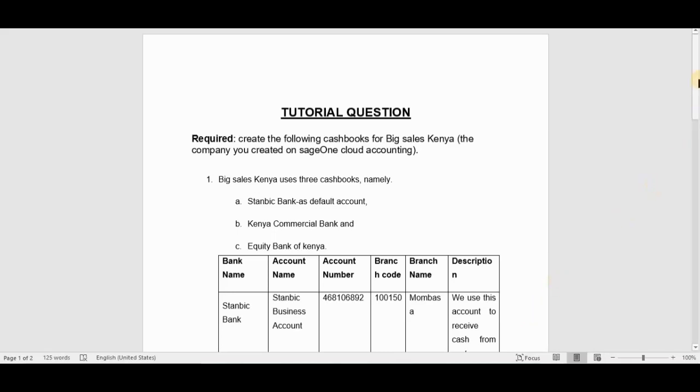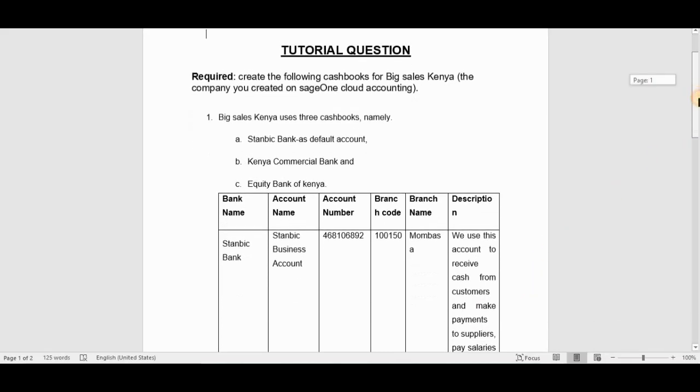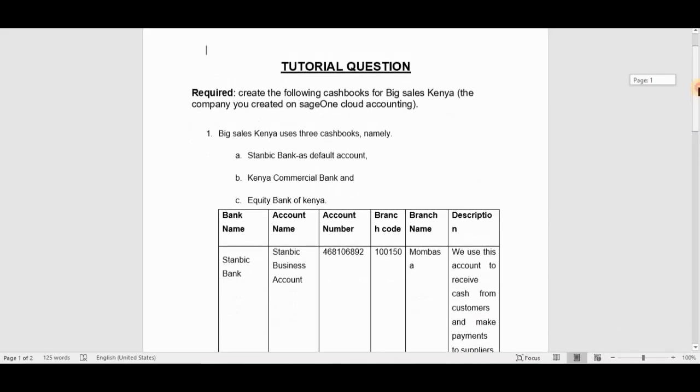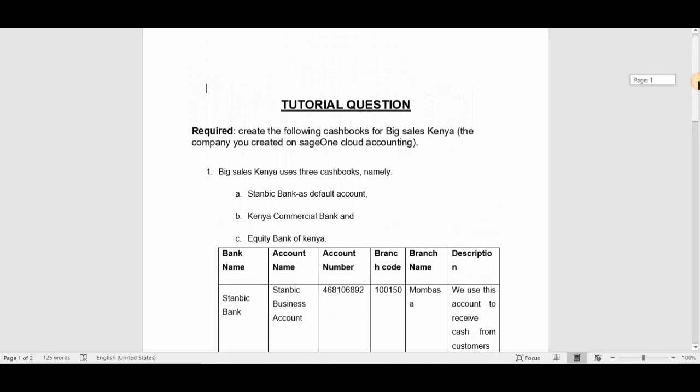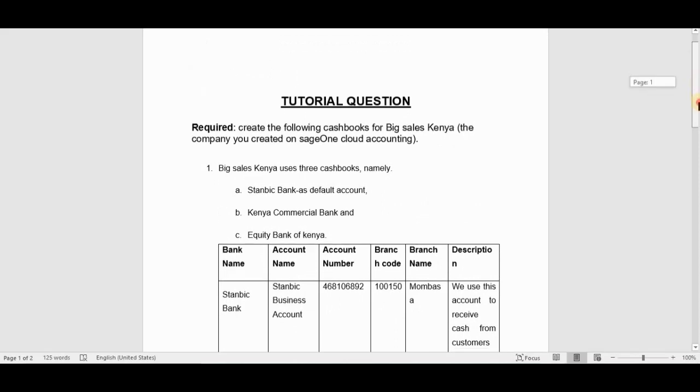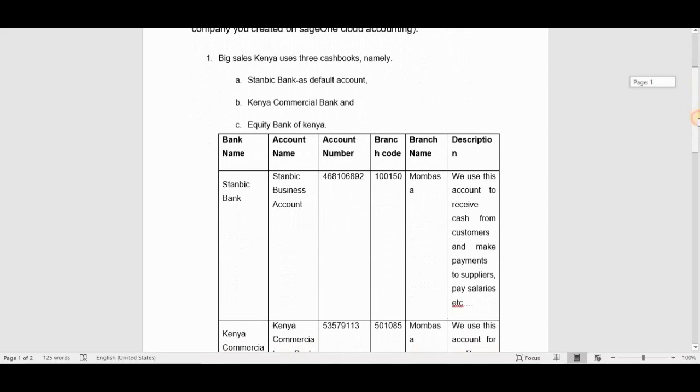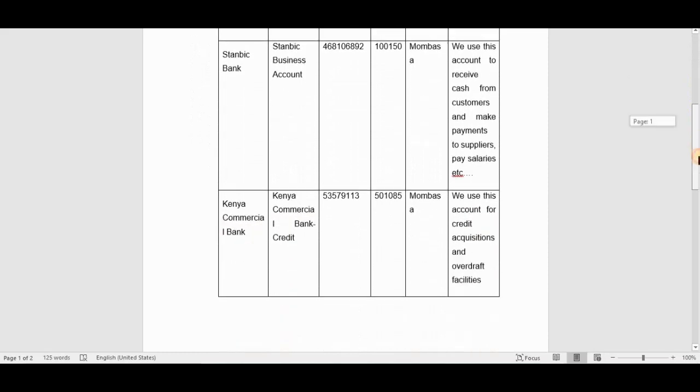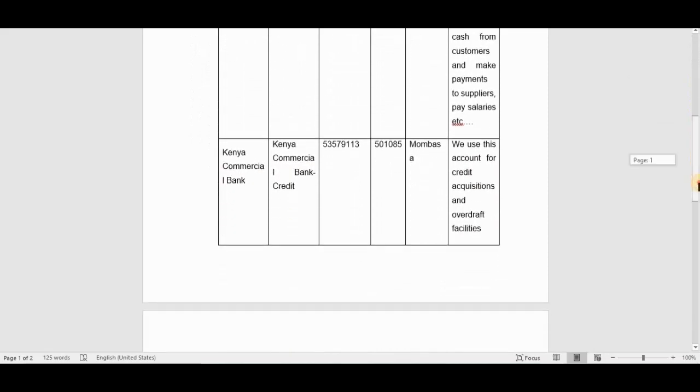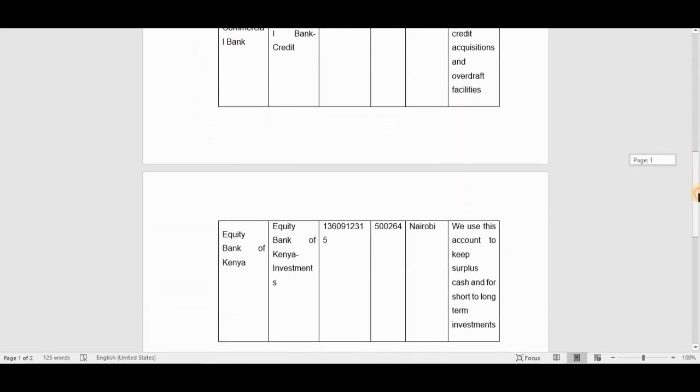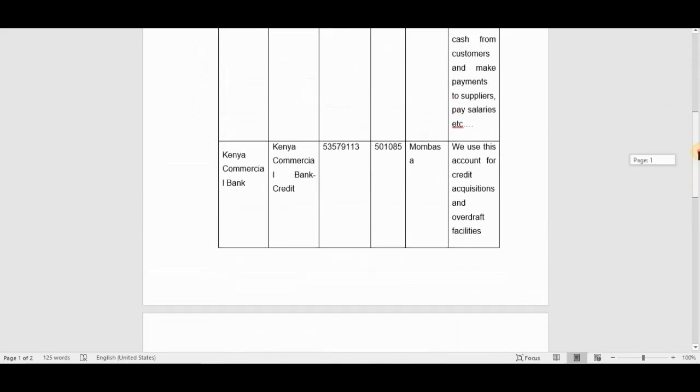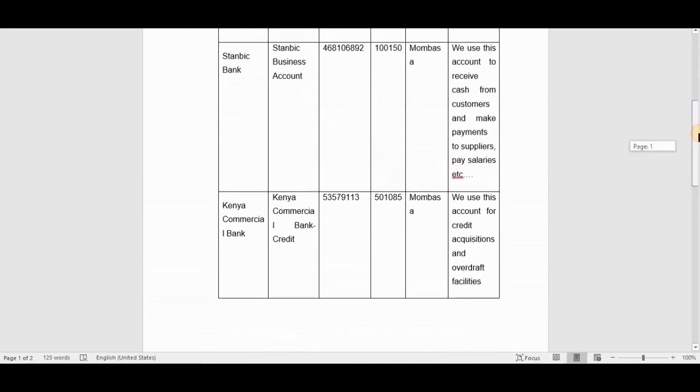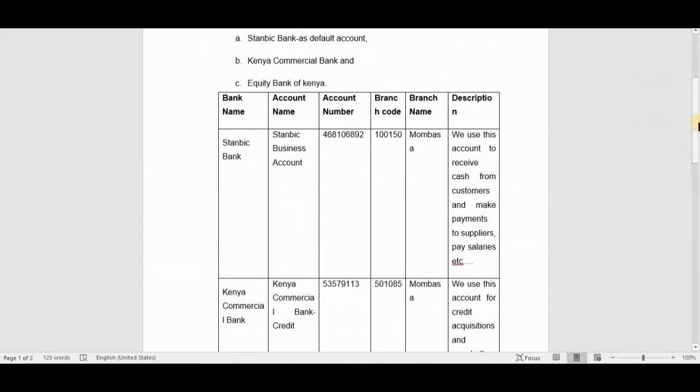Looking at the cash books, you can see that we have three cash books that we need to create: 10 Big Kenya Commercial Bank and Equity Bank of Kenya. The details are provided in a table. We're going to start with the first one, which is 10 Big Bank.